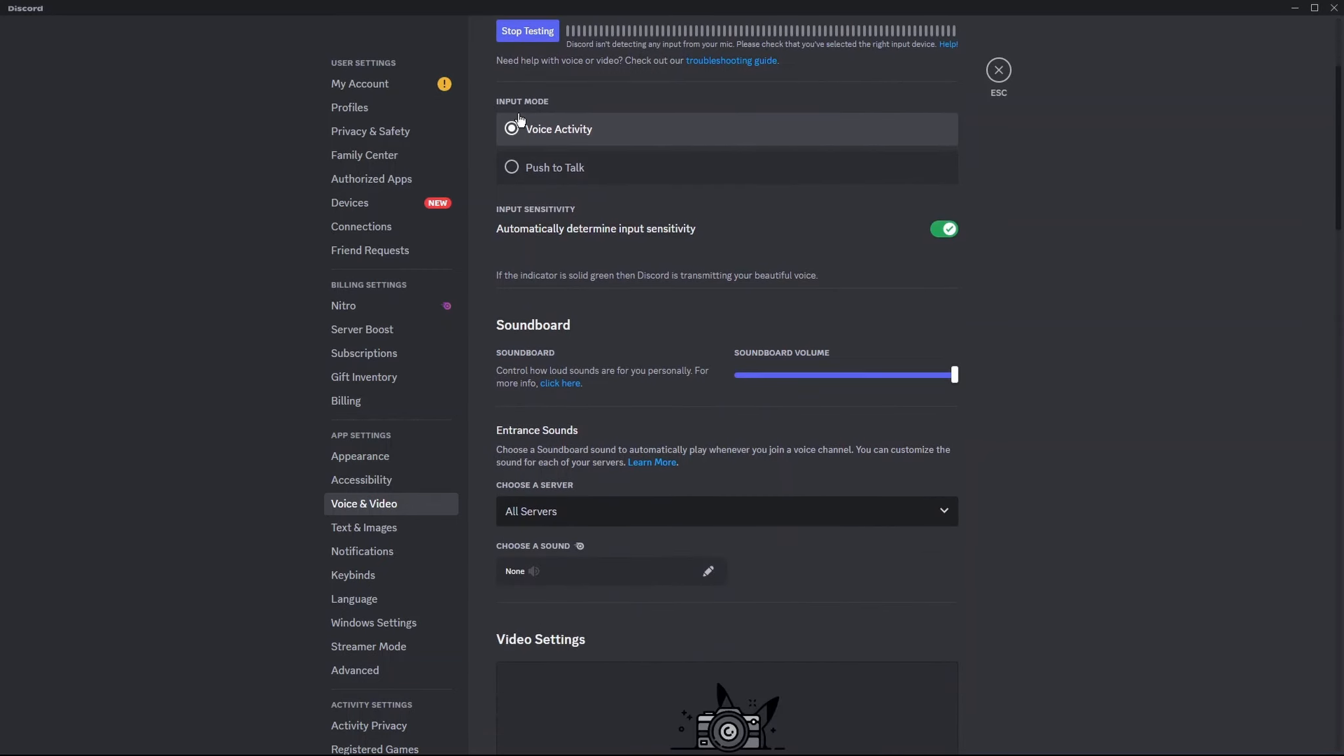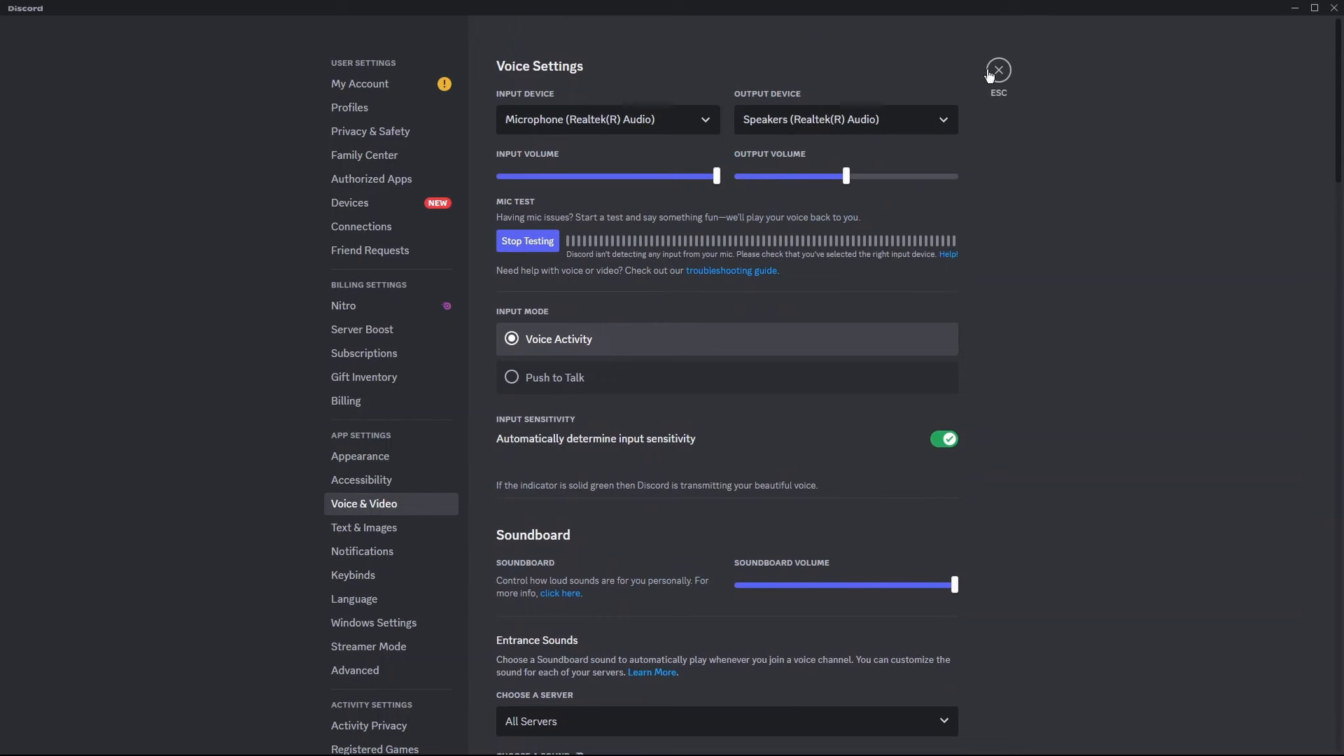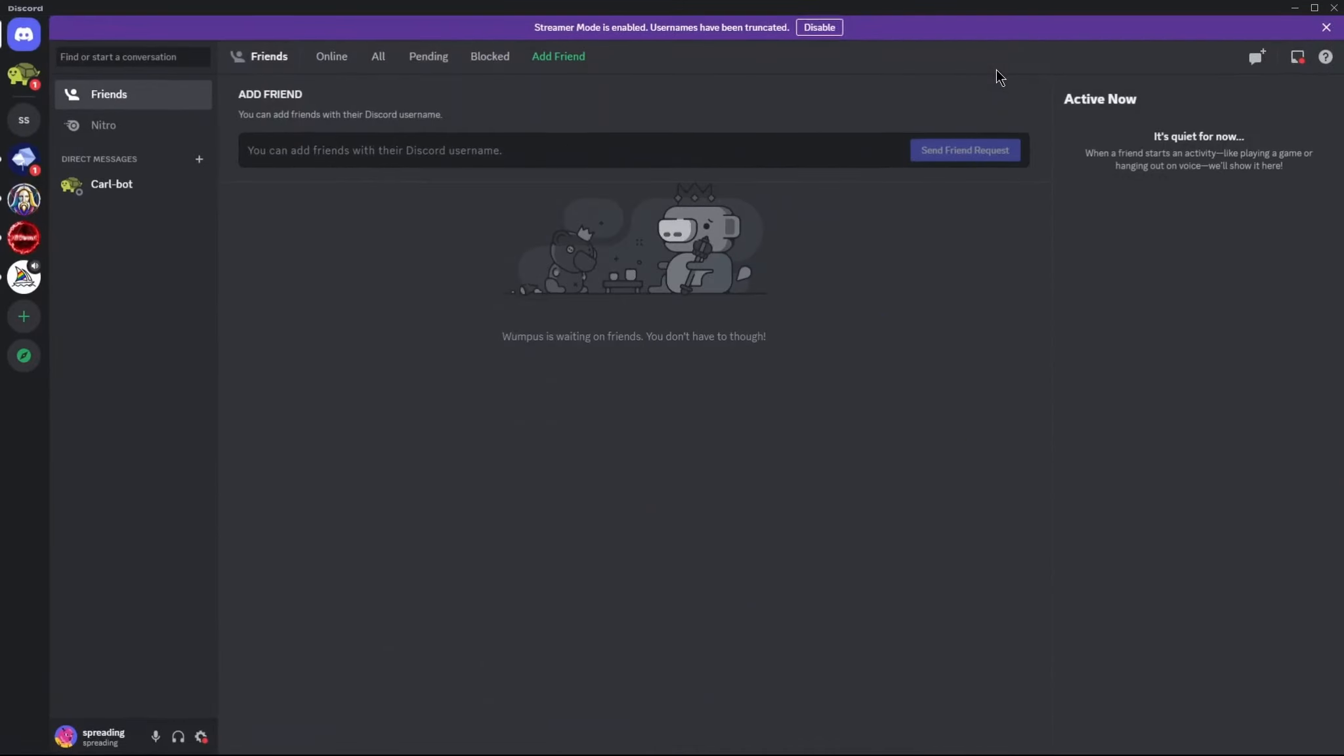Go to the Input Mode and check the input sensitivity is enabled. If not, please turn it on. Now click on Escape.